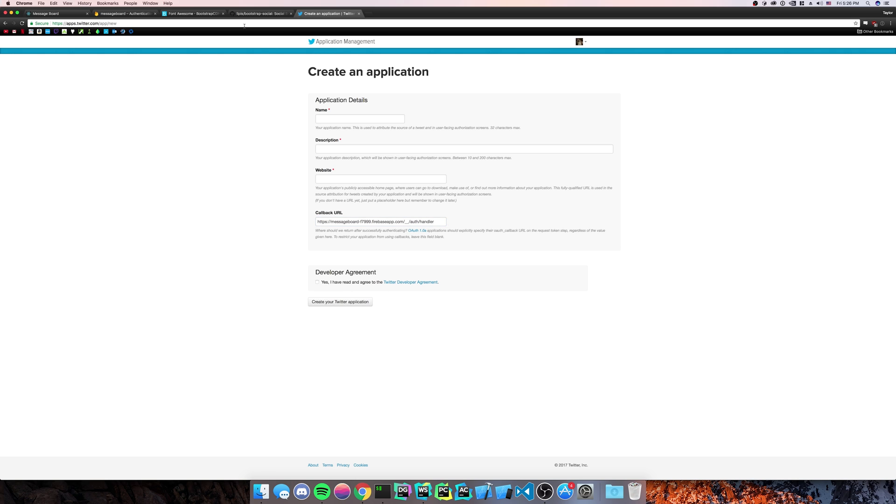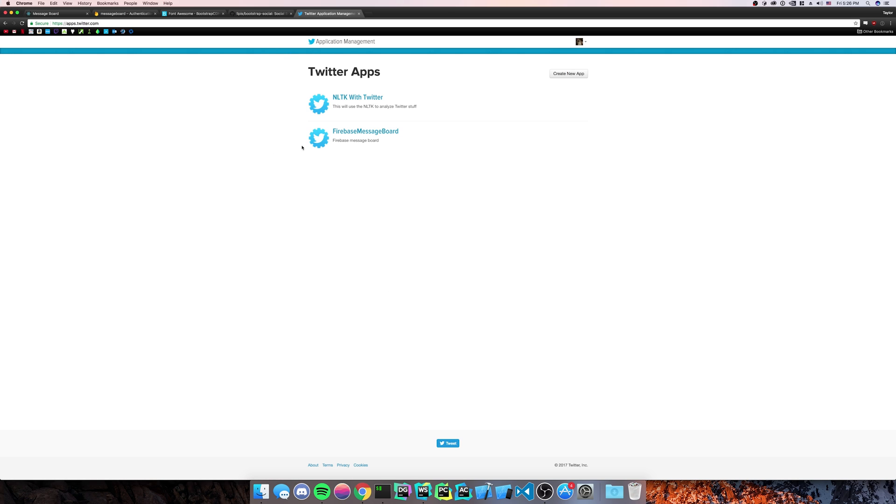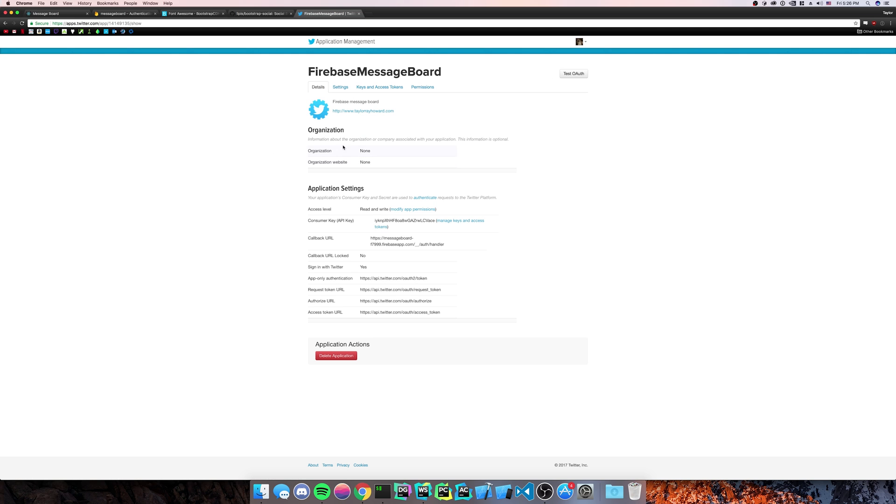Now me, I have already made a Twitter application. So I'm not too worried about creating another one. We'll do Firebase message board, which is mine.